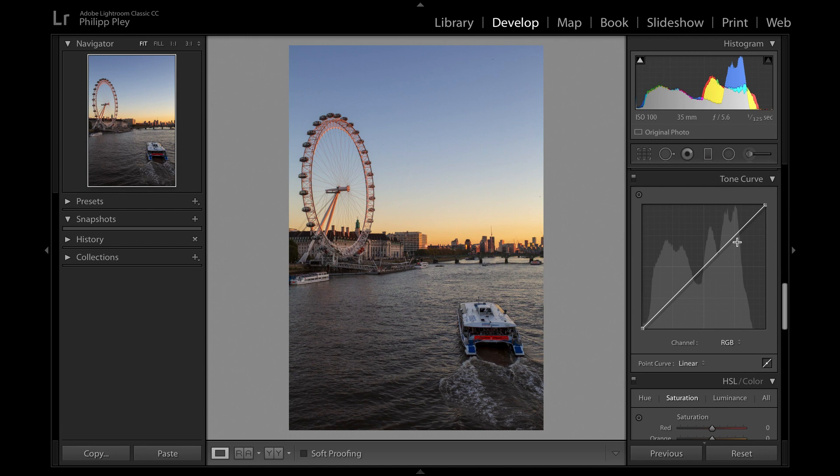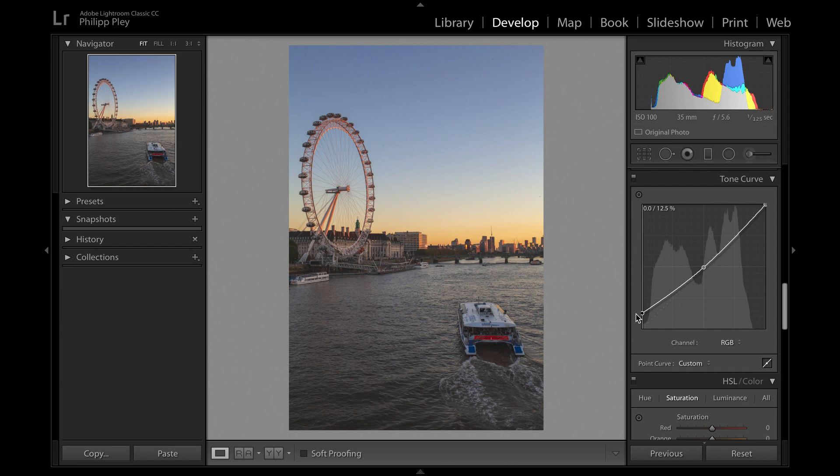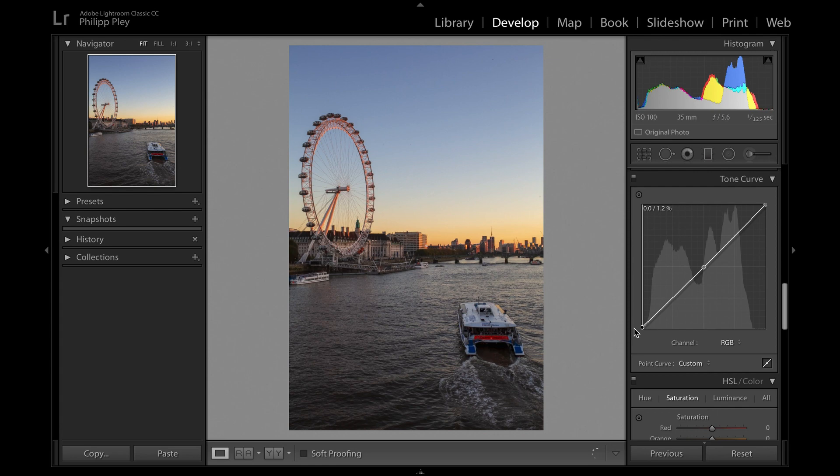Let me show you the same thing in the shadows. If I drop a point in the midtones again, and then here on the bottom left corner is your shadows. If you push this bottom point up you're actually brightening up your shadows, which is kind of the equivalent of pushing the shadows in the basic module into the positive.